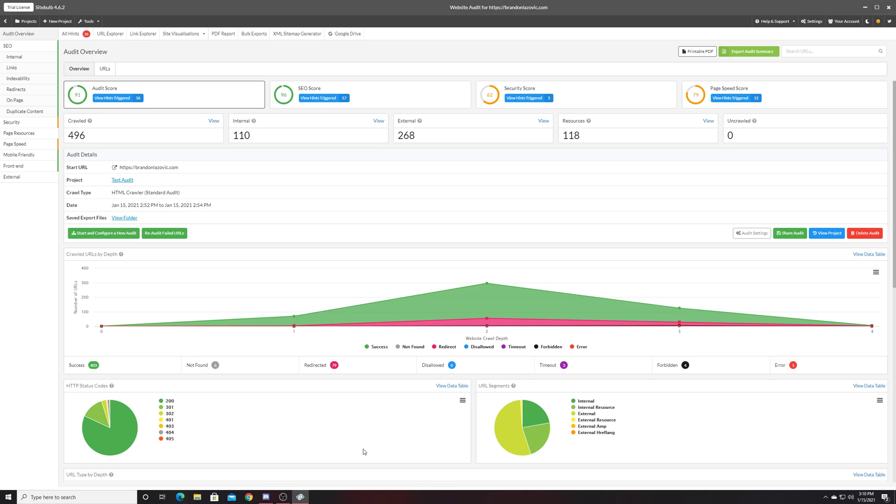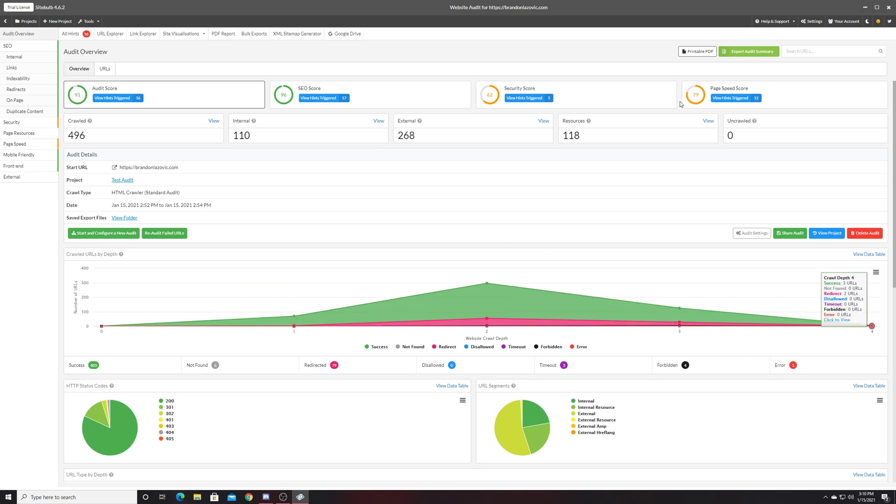After installing the application and running your first initial audit, you'll be met with this dashboard. SiteBulb will grade your website in four different buckets, ranging from the overall audit score, your SEO score, how secure your website is, and then page speed metrics.